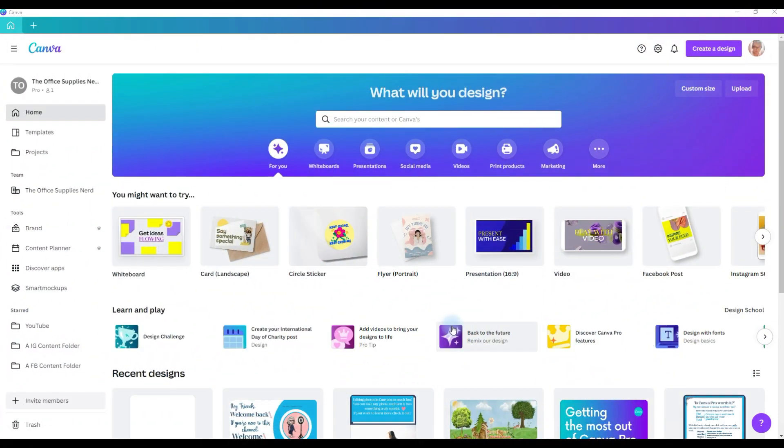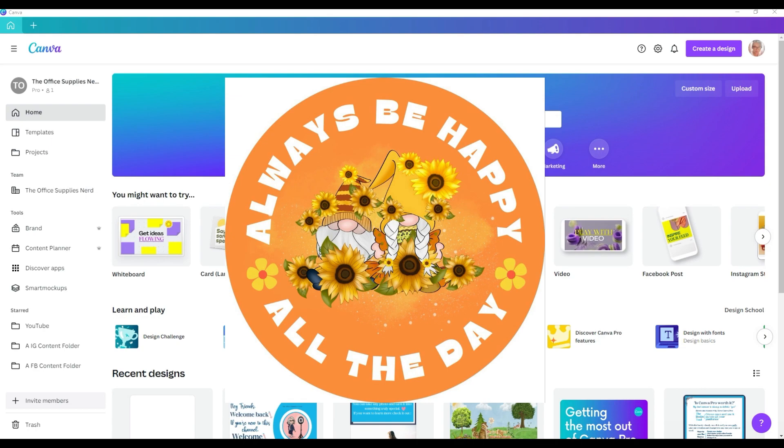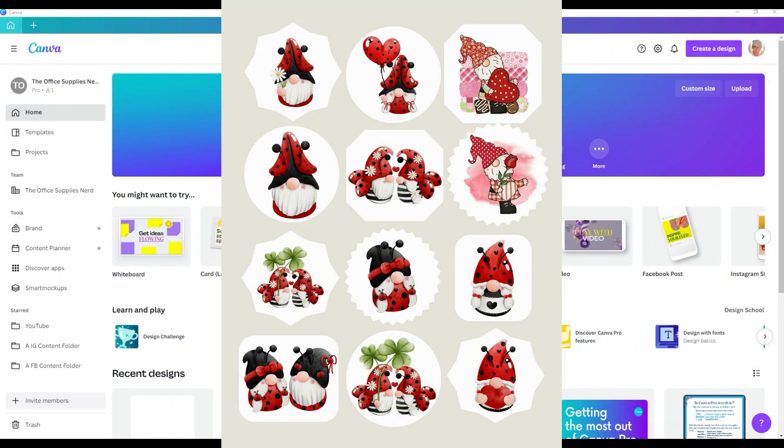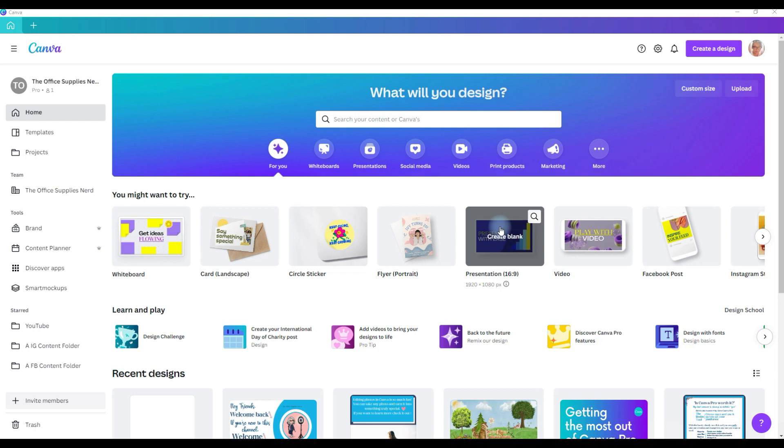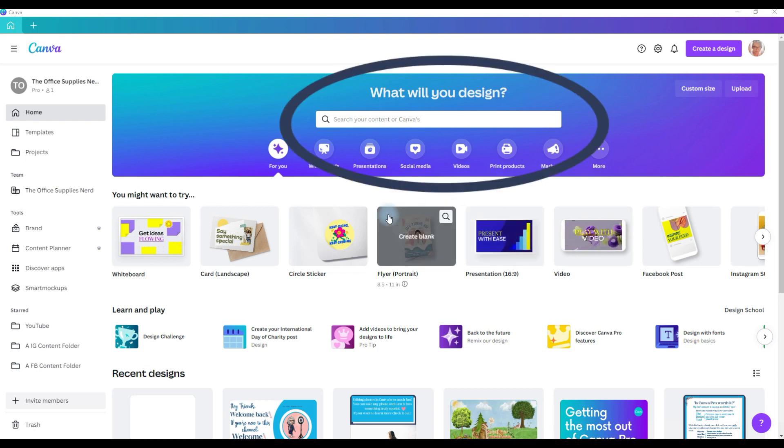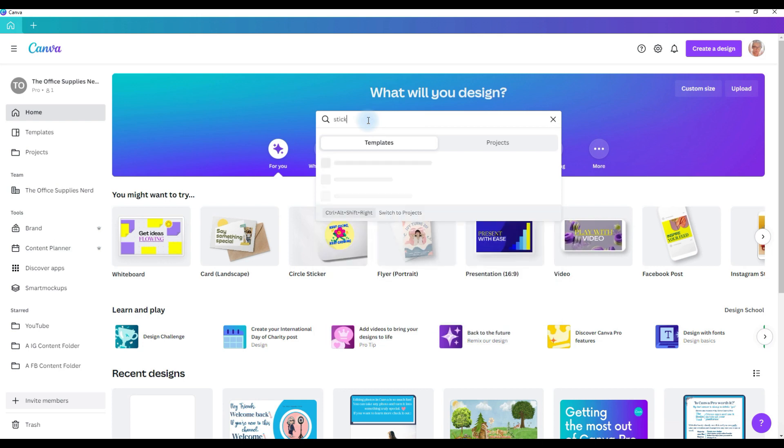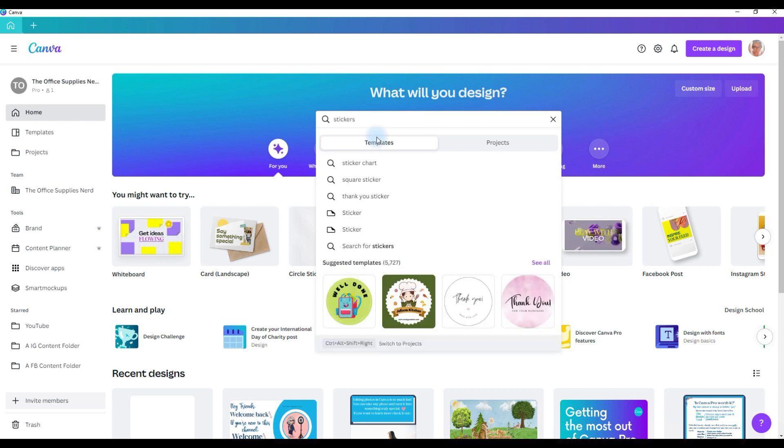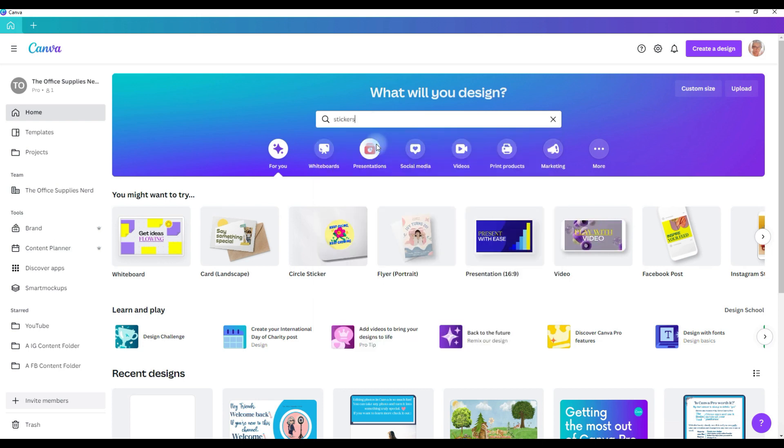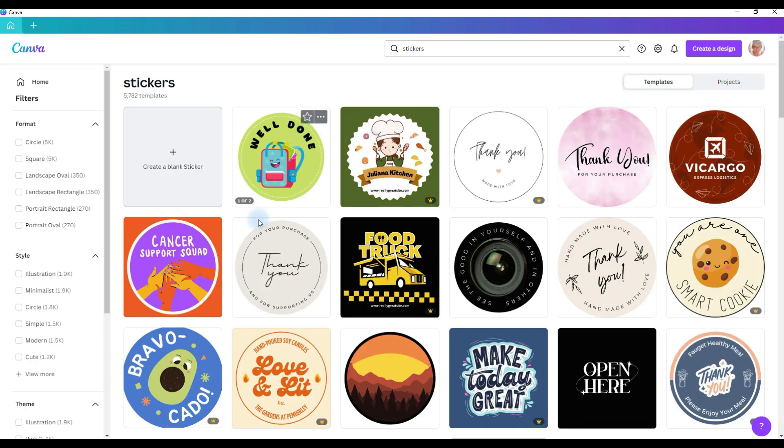To make stickers with Canva, you have some different options. You can use the templates and make one sticker at a time, or you can make them by the sheet. To find the sticker templates, start on the home page, and then type in stickers in the search bar, make sure templates is selected, and click enter. And then all of these templates will open up. You can see here, Canva has over 5,700 templates to choose from to make stickers with.